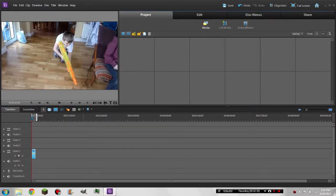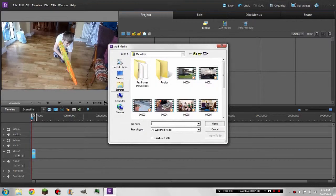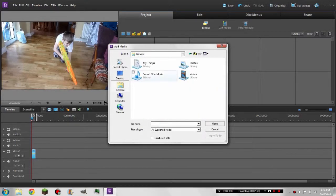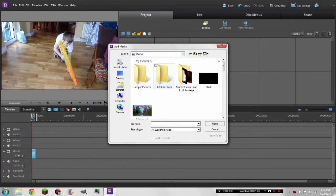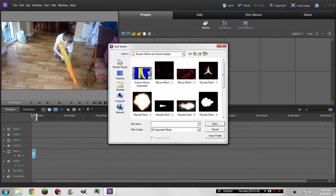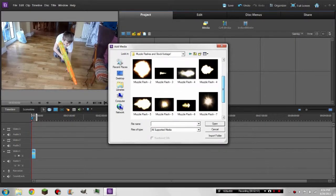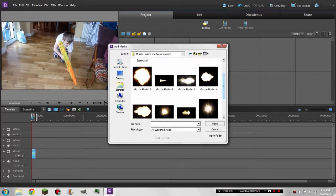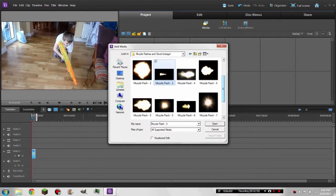For the Effects folder we're gonna need our muzzle flash libraries. A pistol muzzle flash should look a little bit like this one. A shotgun should look like that — you can barely see it, but you get the idea. So we're gonna use this one.